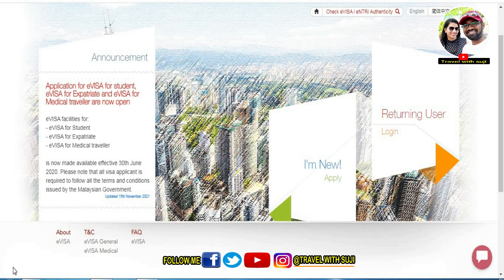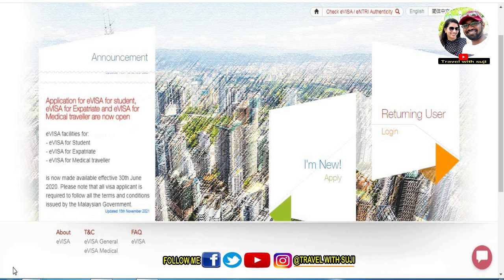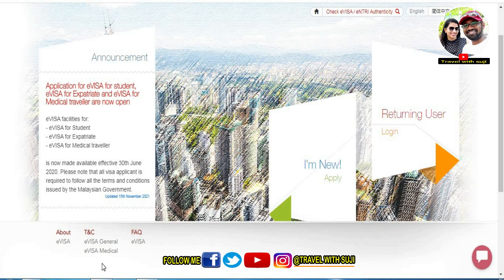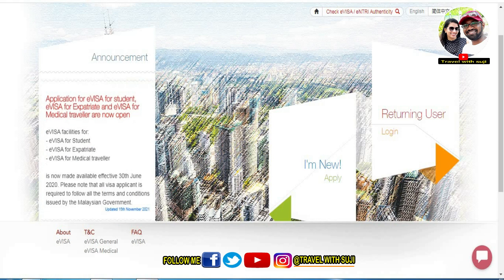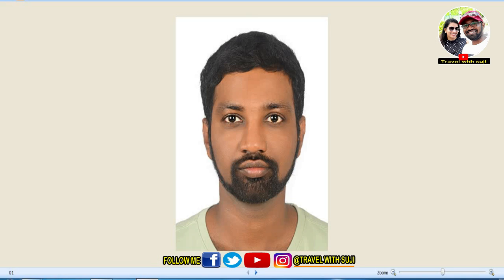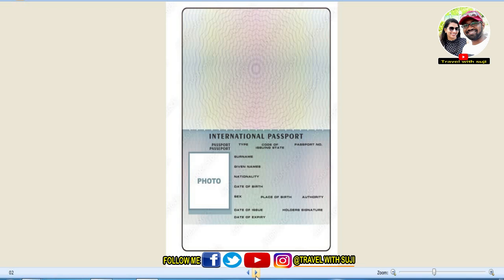Once we are ready for the visa application, in total we have 7 documents required. First of all, we need a photograph with 80% face coverage and a white background. The second document is the passport front page and back page, scanned in JPG format with your name, photo, and details visible.